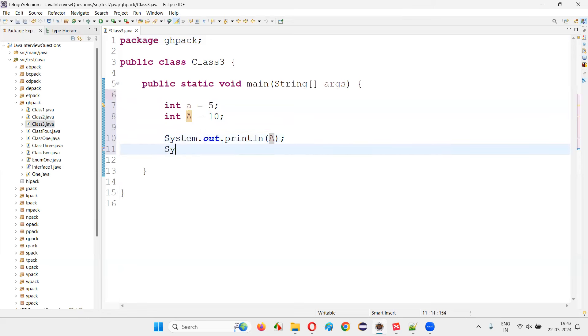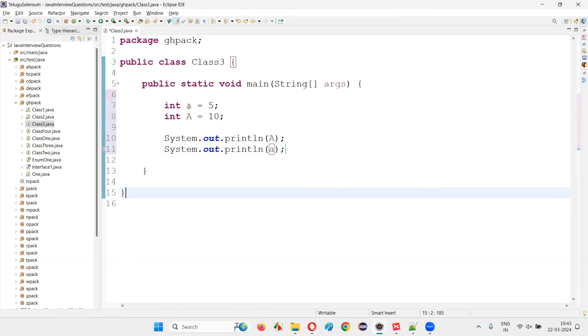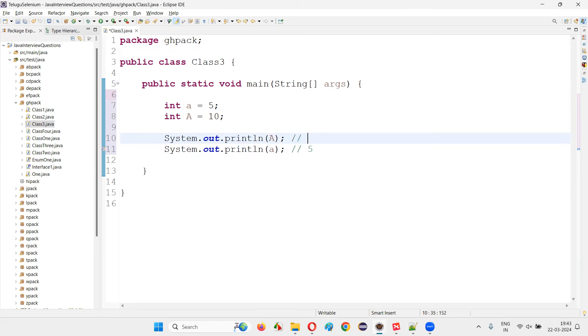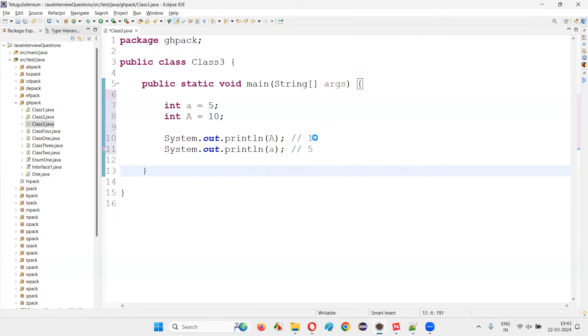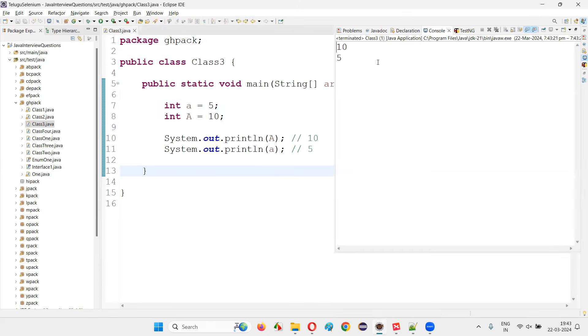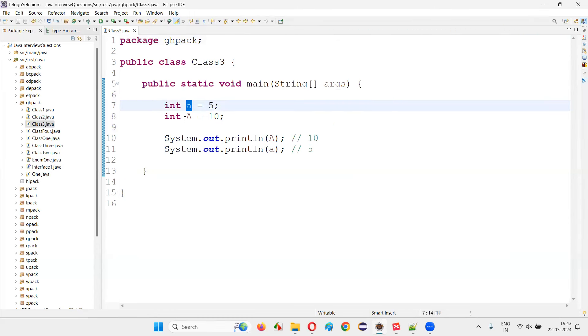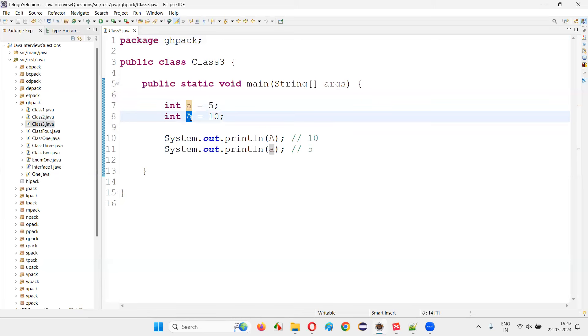Now here if I say System.out.println lowercase 'a', here 5 should be printed. But here 10 should be printed. That's what should be the case. Let's run this code and see whether we are getting the output as 10 and 5. When you are printing the capital A, 10 should be printed. When you are printing the lowercase a, 5 should be printed, even though both are A's. But this is a lowercase letter A and this uppercase named variable A.